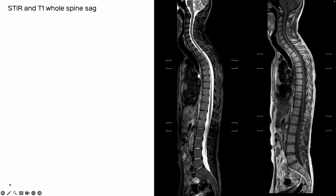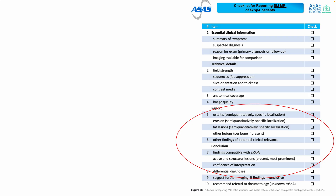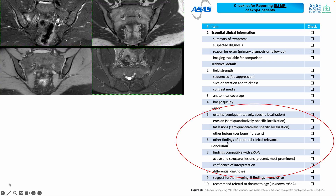I also like doing STIR and T1 sagittal whole spines to look for axial spondylitis. It's a good idea to go through the recent article that talks about how SI joint imaging and axial spondyloarthritis should be reported. The more important thing is the actual report where we discuss the findings.